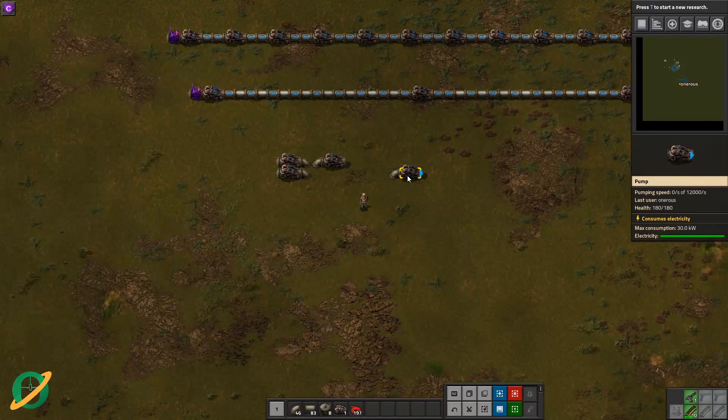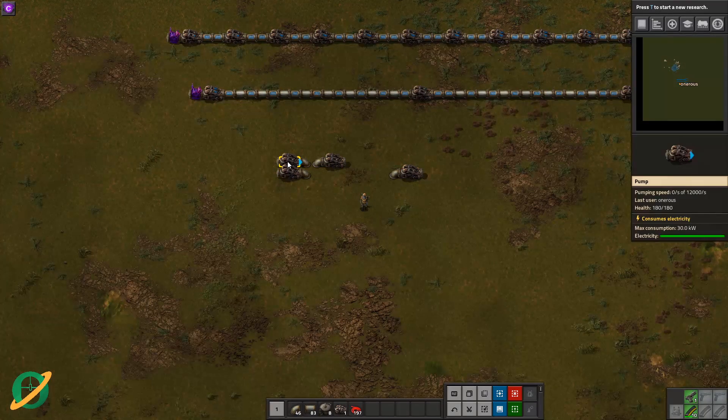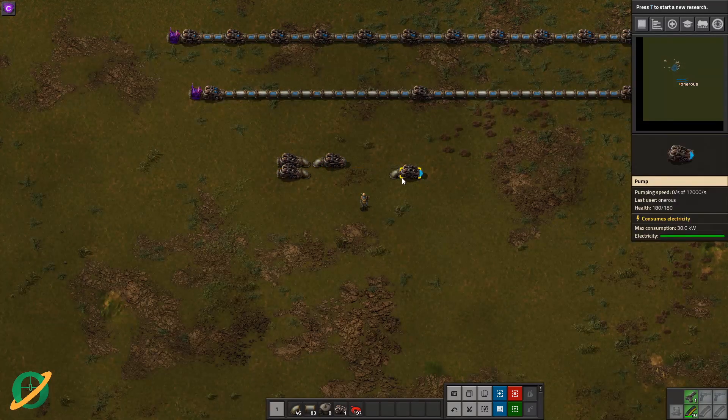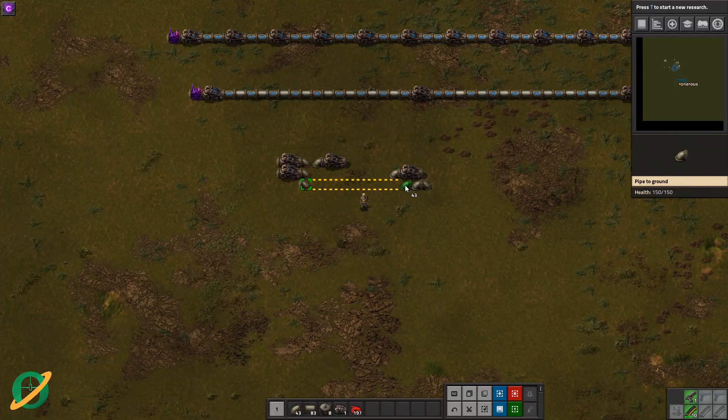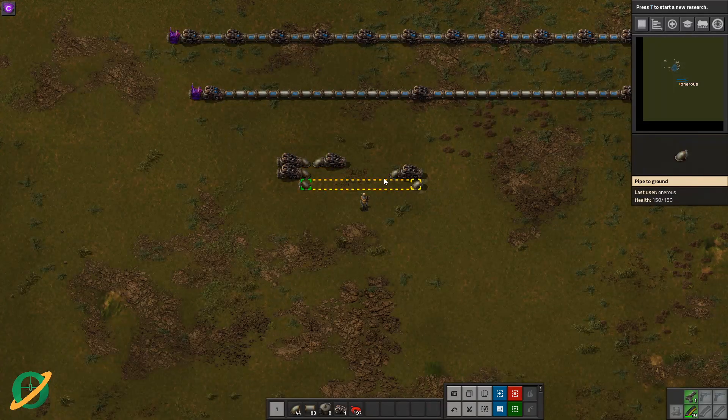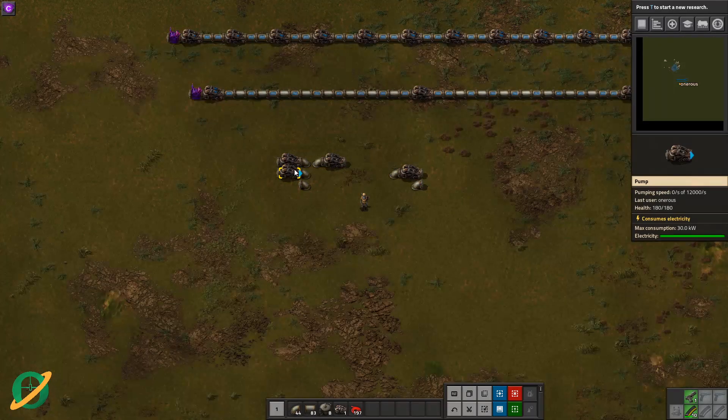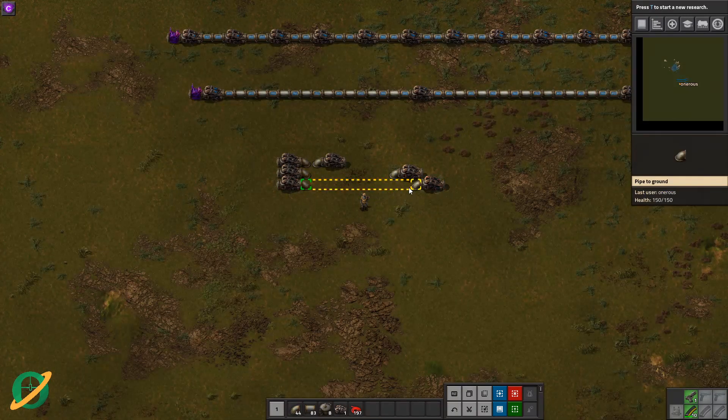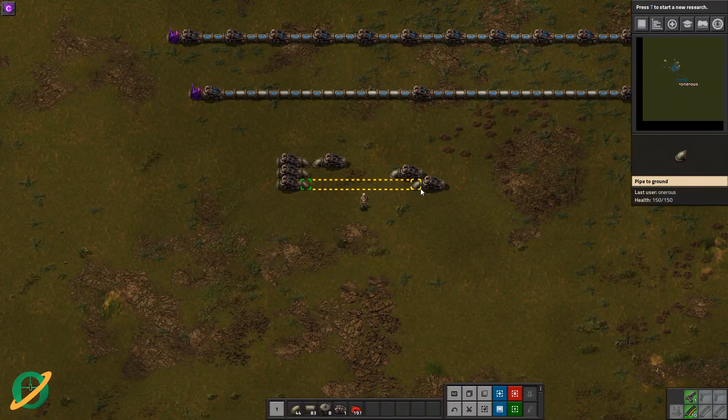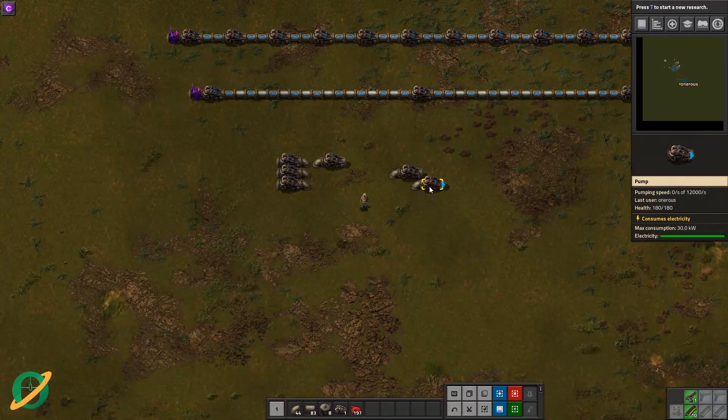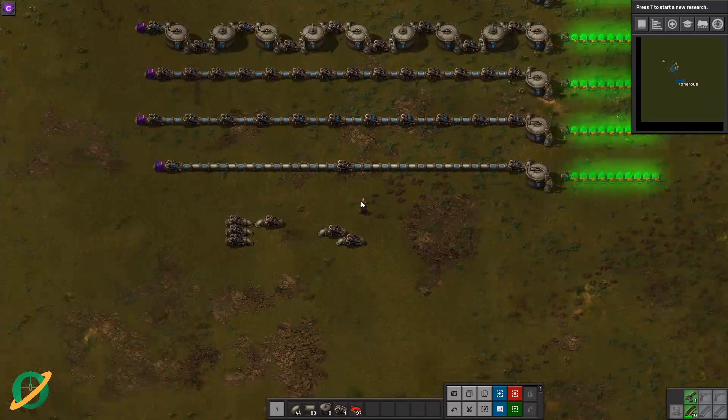You can actually use much less pumps by maxing out the distance of your underground pipes.